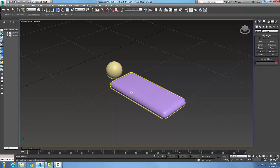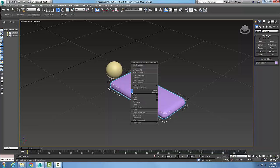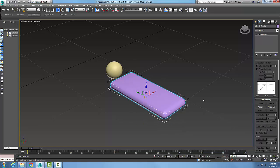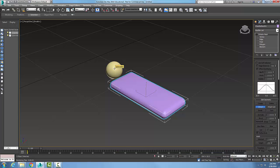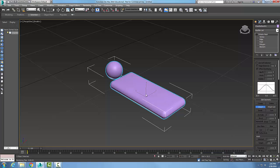Now we've got two objects. I'm going to right-click on the chamfered box and convert it to an editable mesh. In my Modify tab in the command panel, I have an editable mesh. I'll come down to Edit Geometry, and with the chamfered box selected, I'll click Attach. I pick on the sphere, and boom — they are both now part of the chamfered box, attached together as one item.